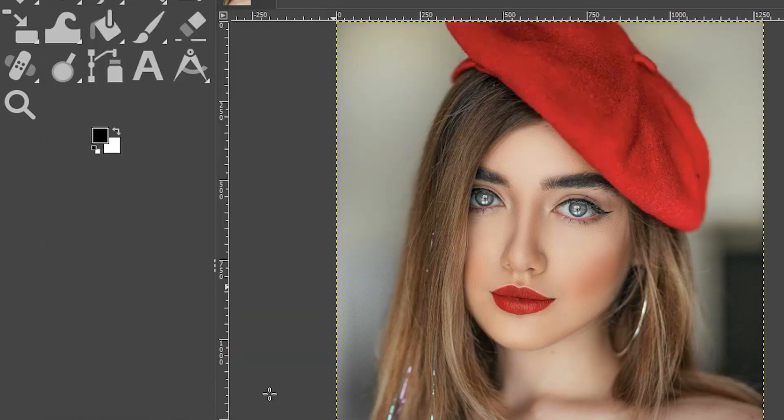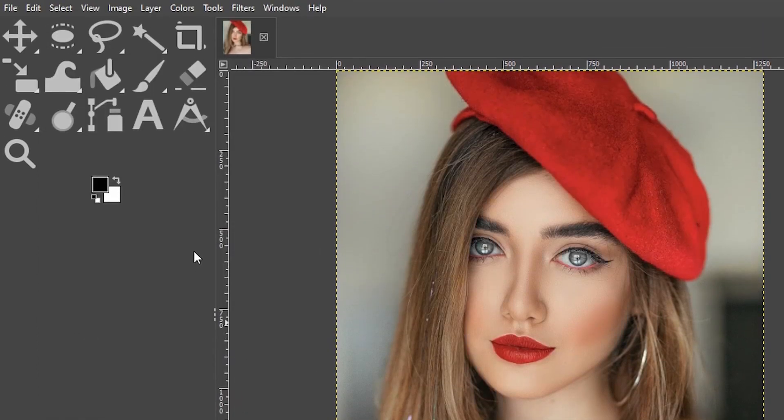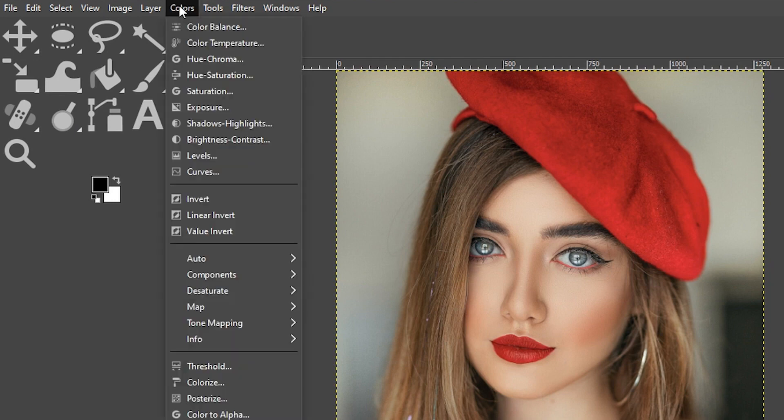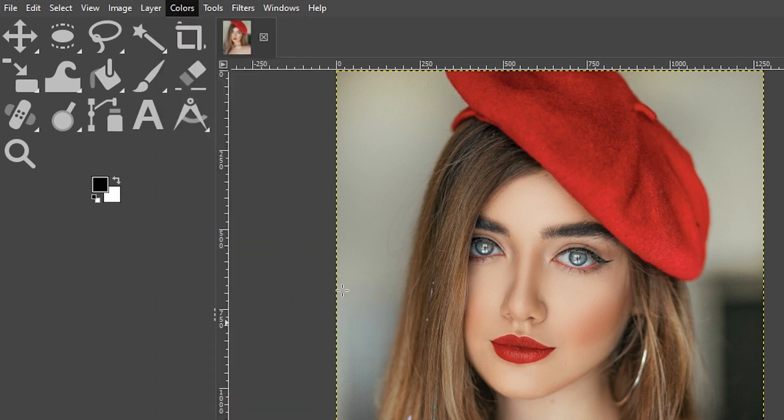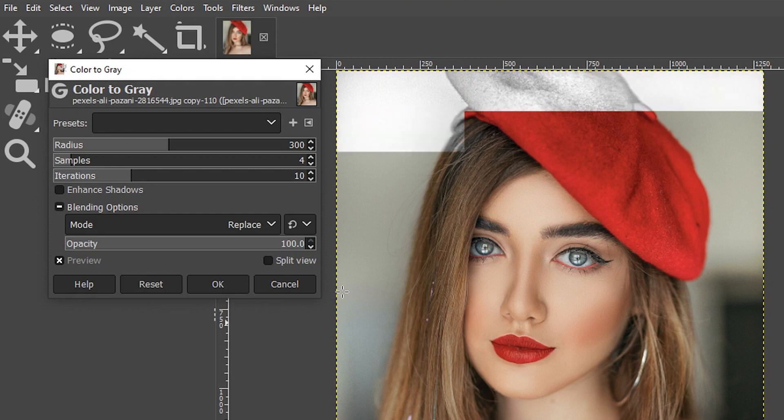I'm going to cancel this here and if you want to learn my favorite methods for converting to black and white check out the link I have in the description below. I'm going to go ahead and show you one of my favorite ways to convert to black and white which is also under colors, under desaturate, and it's color to gray.